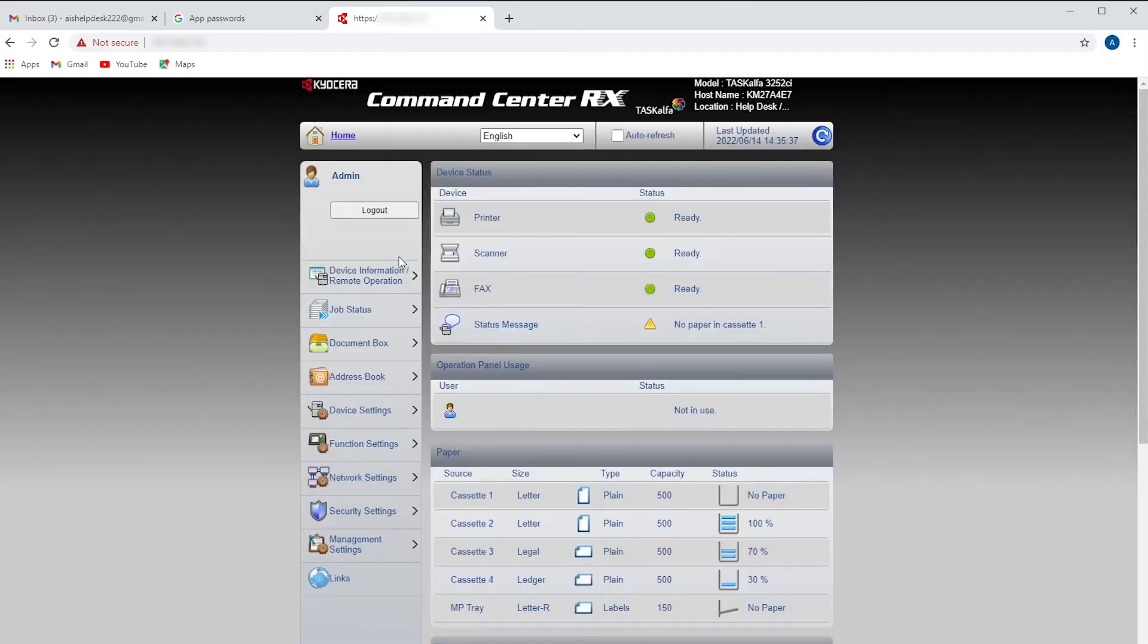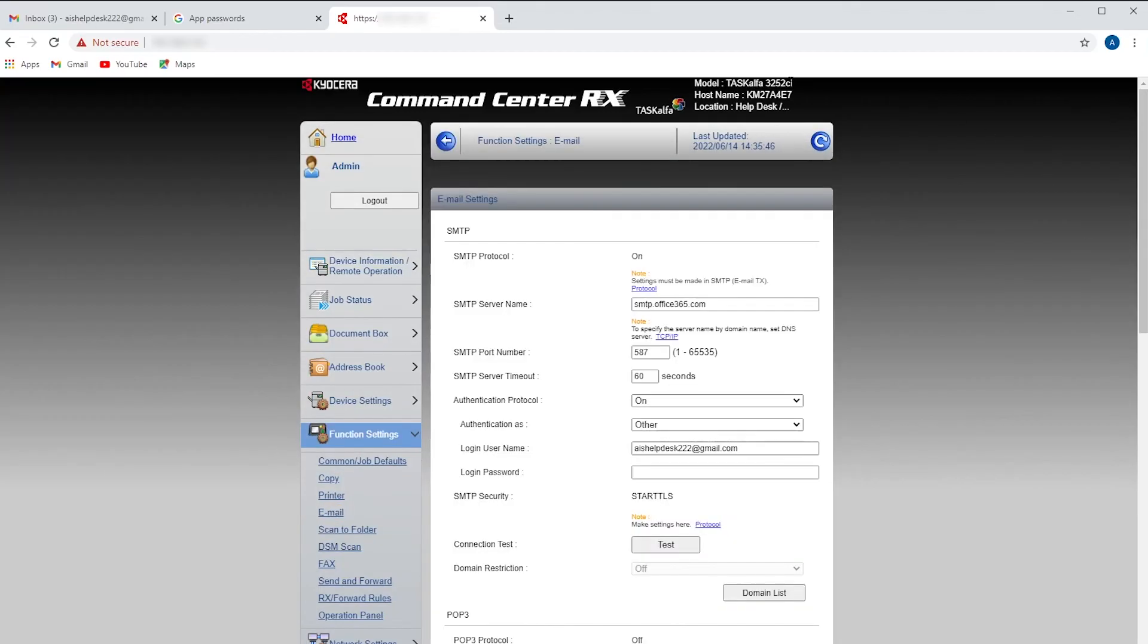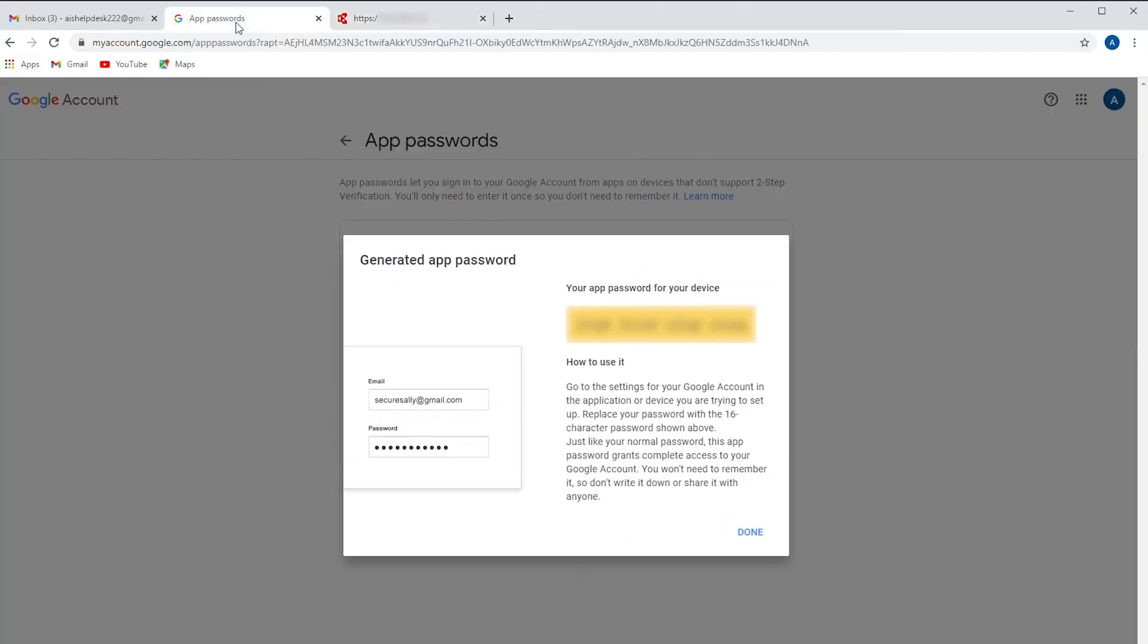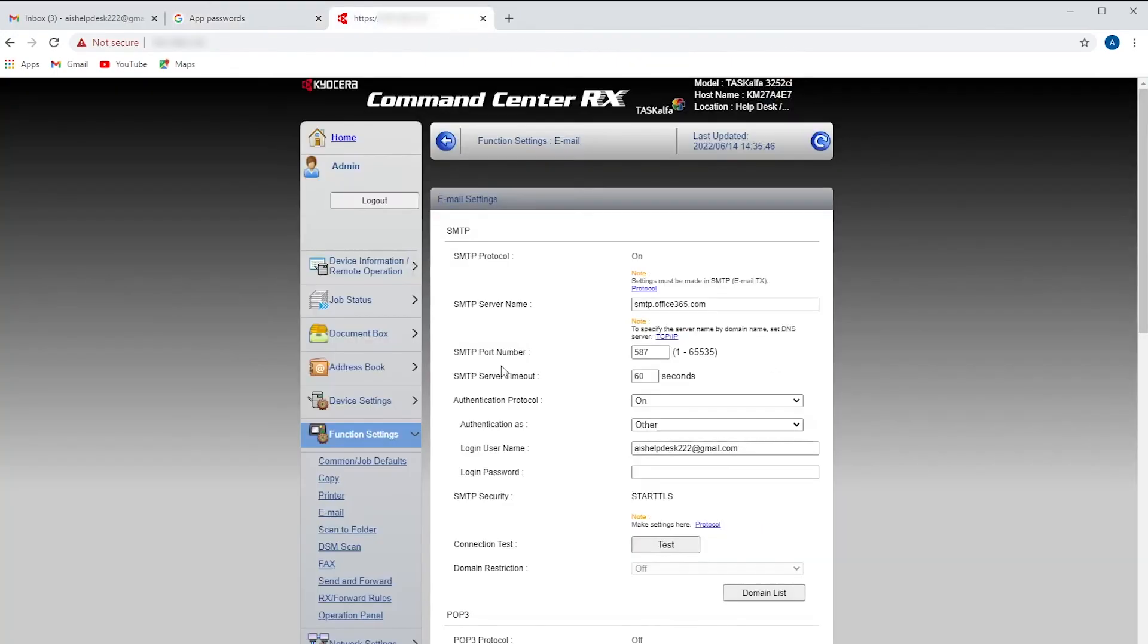Once you're into your copier command center, we're going to go down to our function settings and email. We'll copy this password we just created. You can do an easy copy paste or you can type it in. We'll go over here. We'll paste that in. Remember it is case sensitive and it does need to be exact.